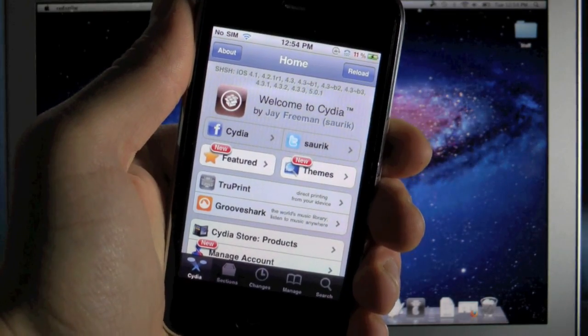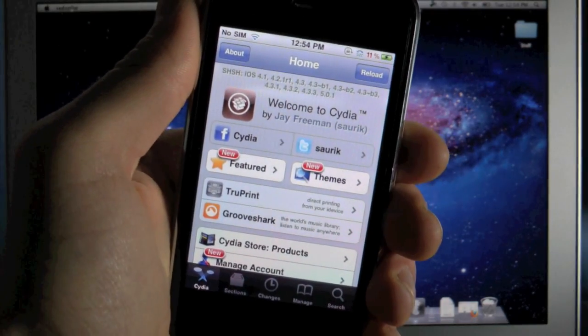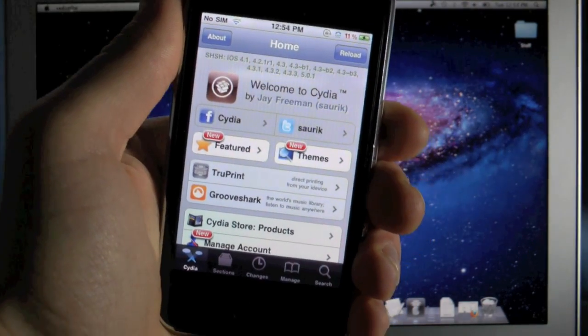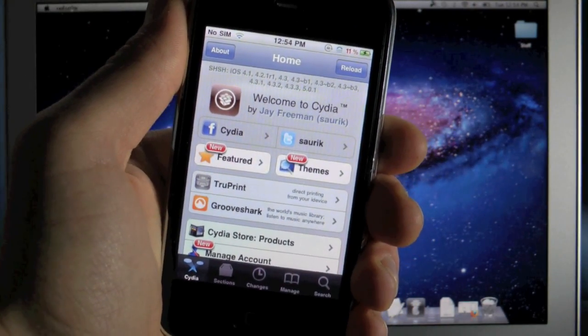Hey guys, this is EverythingApplePro and I know it's been a while but here I am and I have great news.